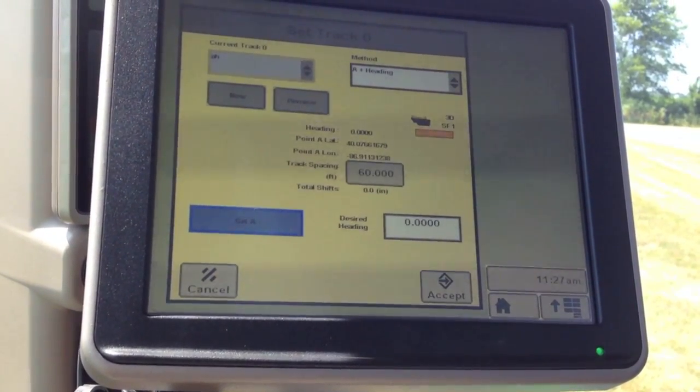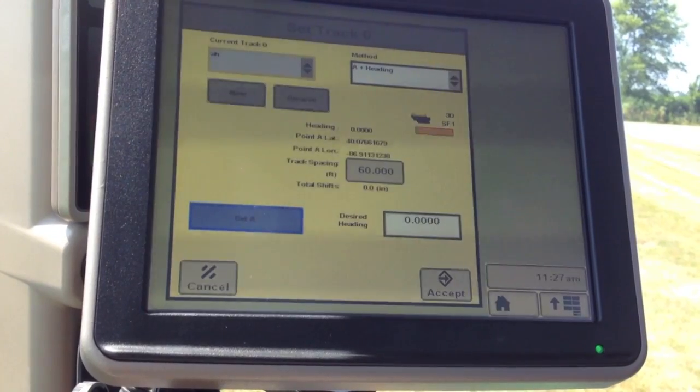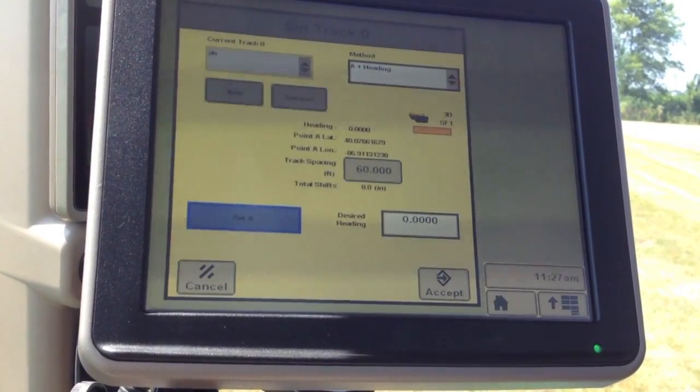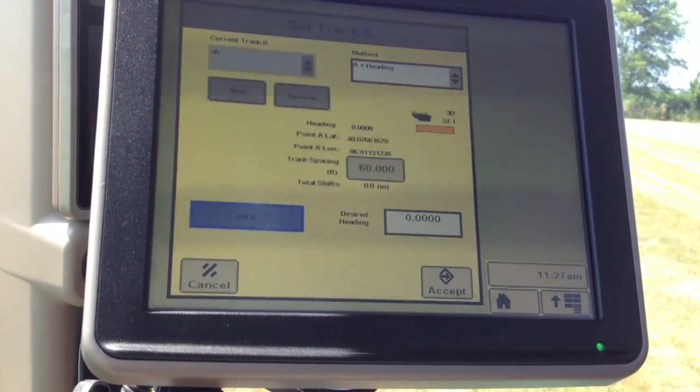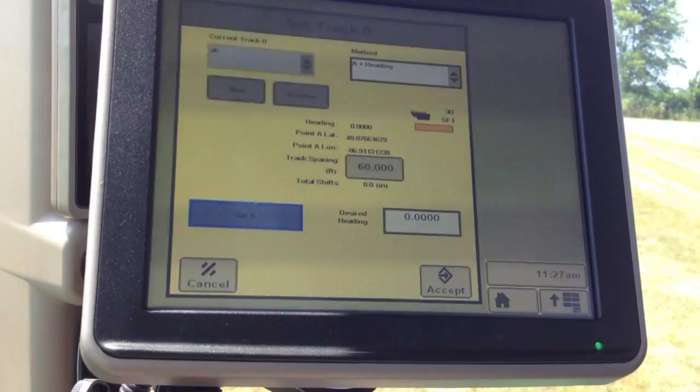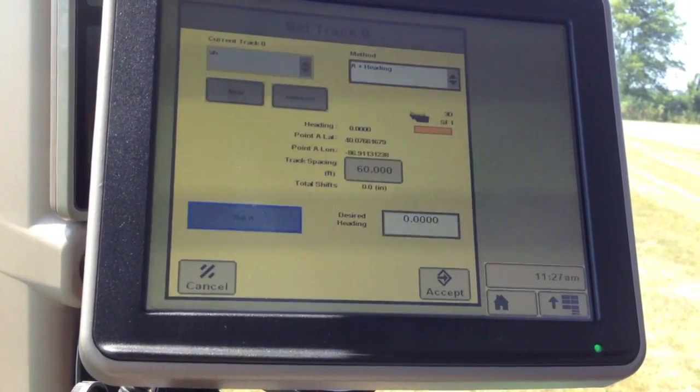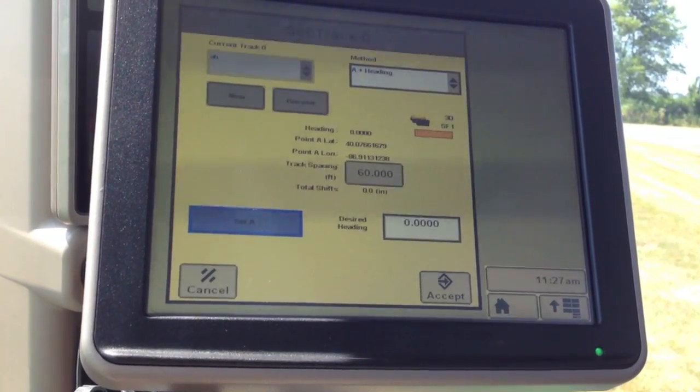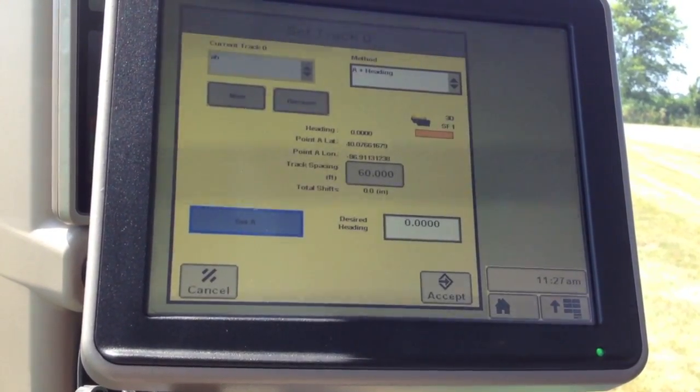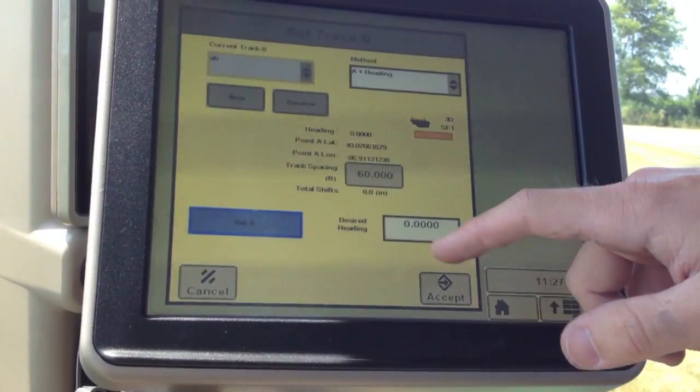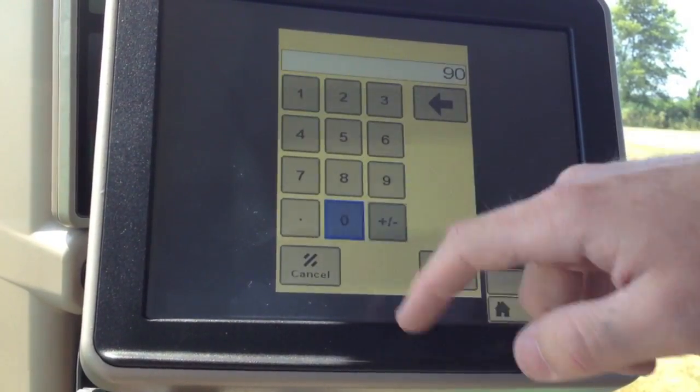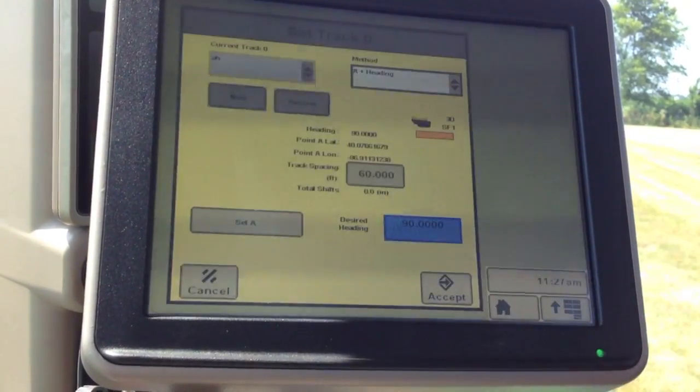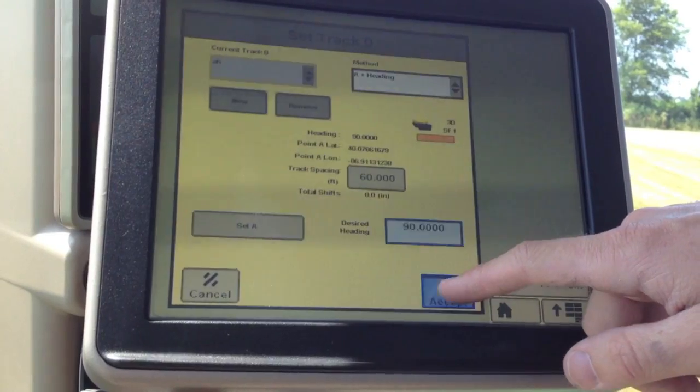This heading is off of our compass directions. Zero degrees being due north, 90 being east, 180 being south, and 270 being west. In our case, we want to go east, so we'll go ahead and plug in 90 and accept.